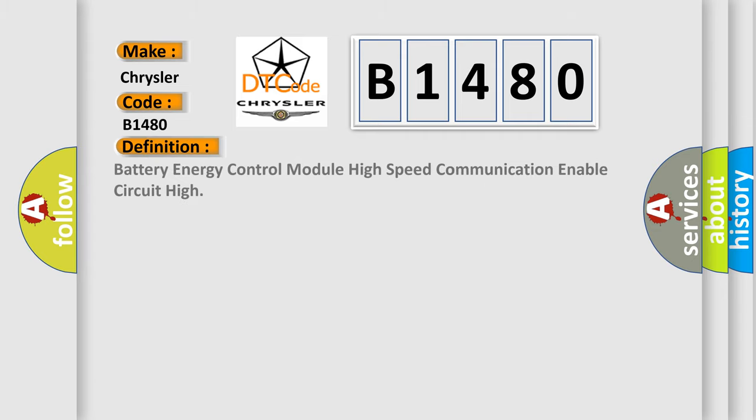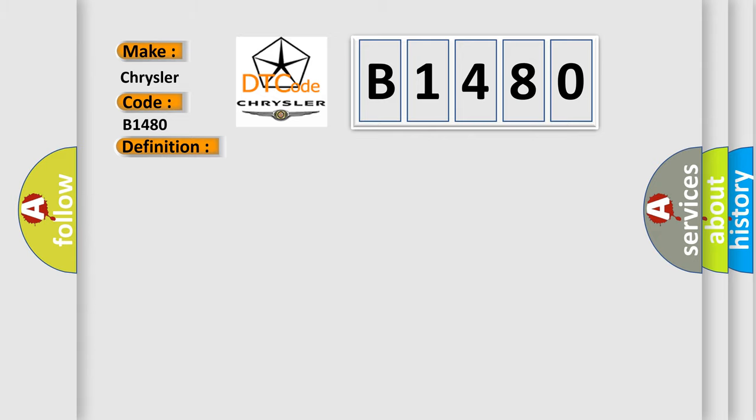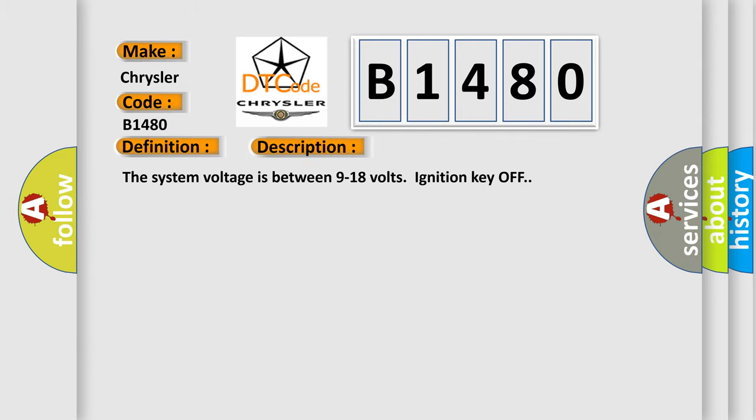The basic definition is Battery Energy Control Module High Speed Communication Enable Circuit High. And now this is a short description of this DTC code. The system voltage is between 9 to 18 volts, ignition key off.